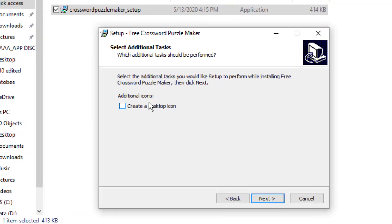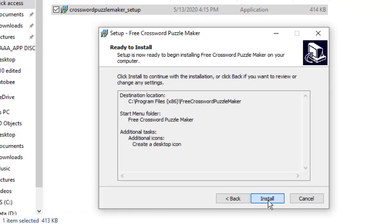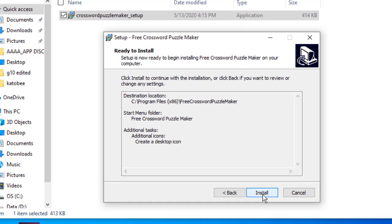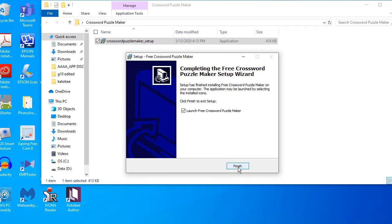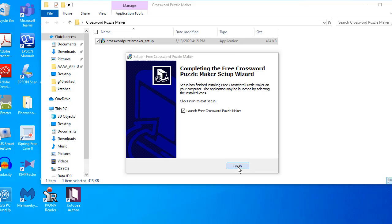If you want to create a desktop icon, just check this checkbox. Click the button next and click install. Once you're done installing the crossword puzzle maker, click the button finish.